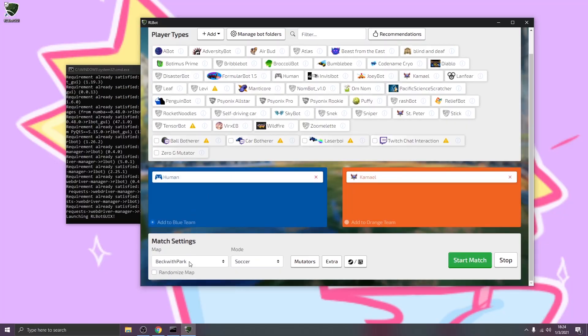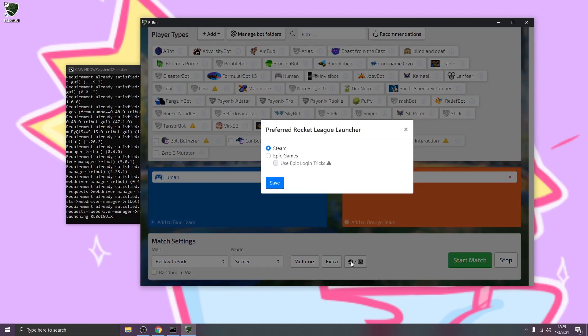Down at the bottom, we can select the map, the game mode, any mutators we want. This button's pretty important. We can select Steam or Epic. I'm using Steam right now, so that's what I'll go with.